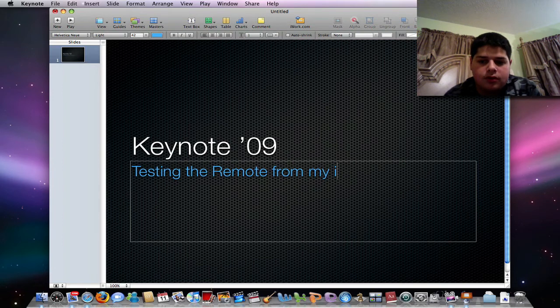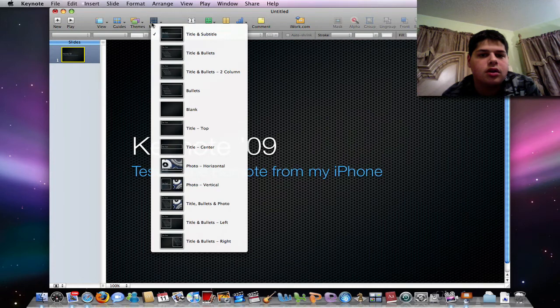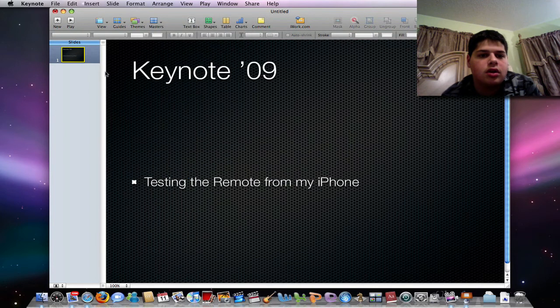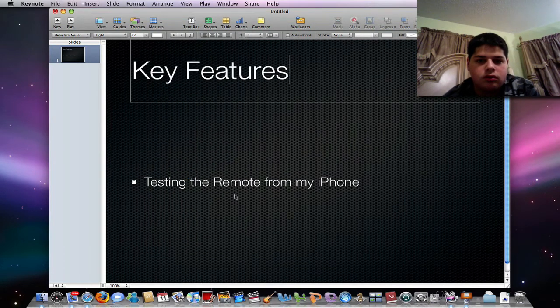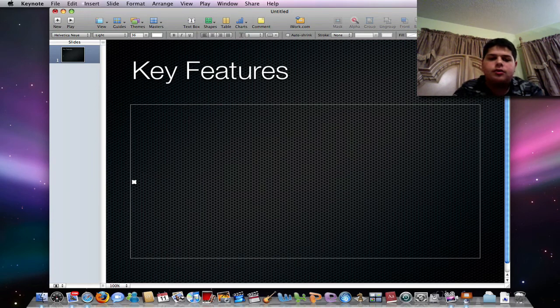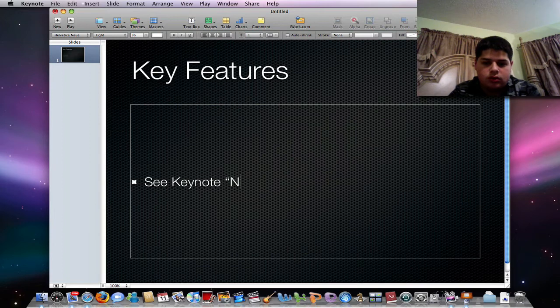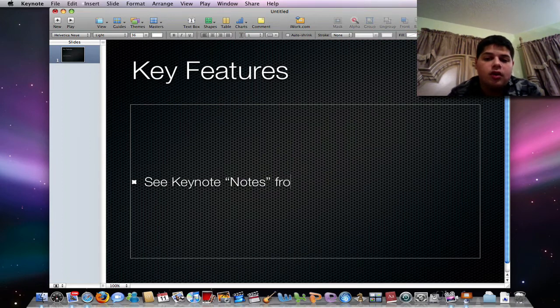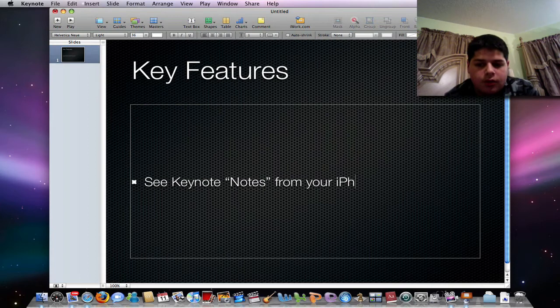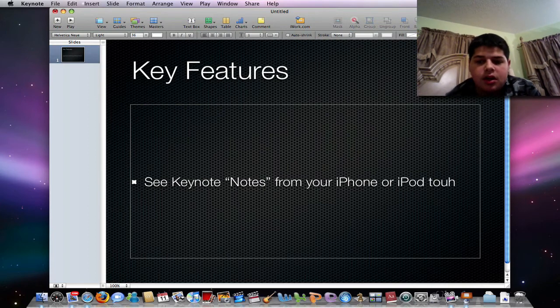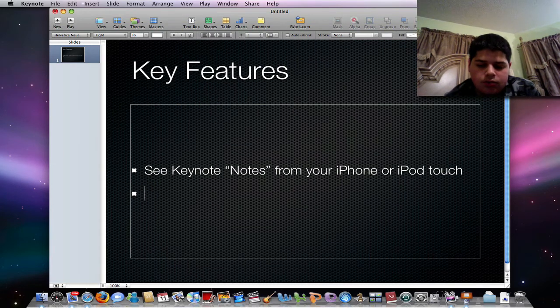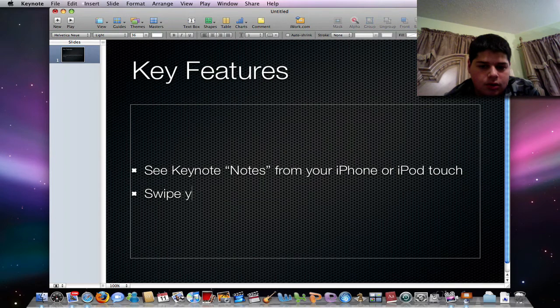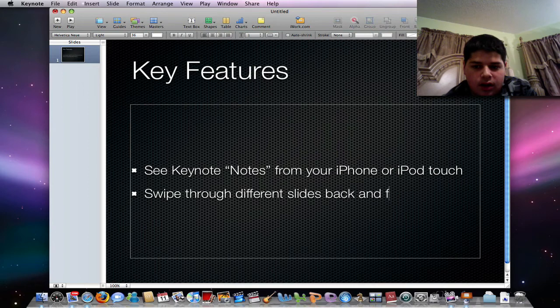So I'm like, nice. I can enter a new slide, of course. For example, see keynote notes from your iPhone right up to touch. It's literally the same thing to me. And you can also swipe through different slides back and forth.